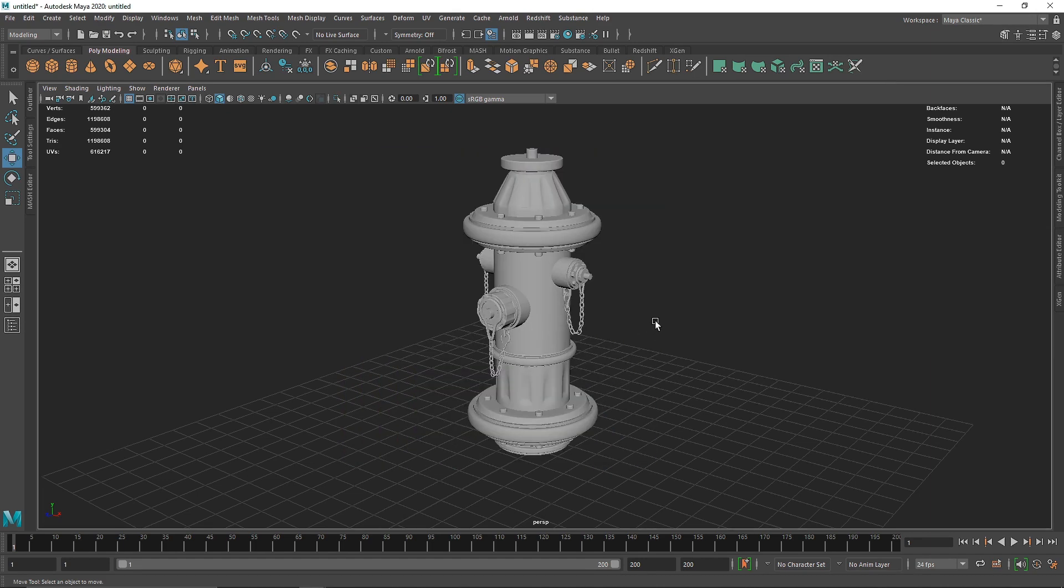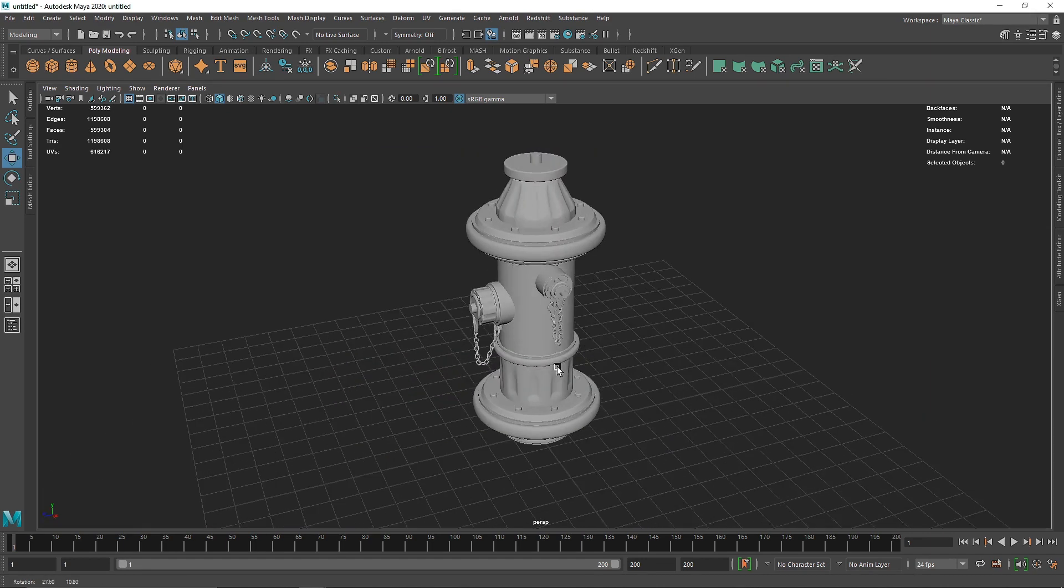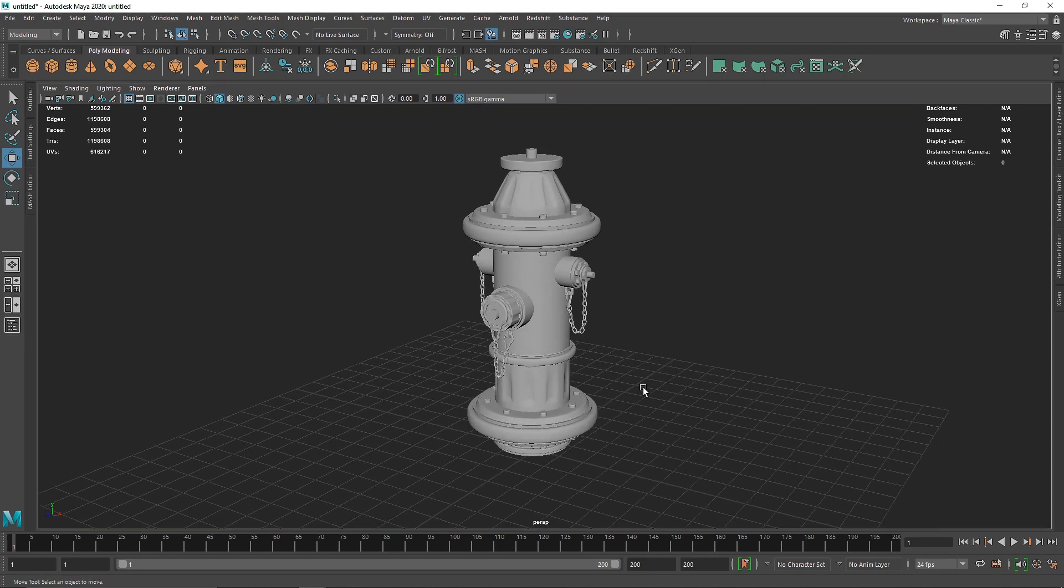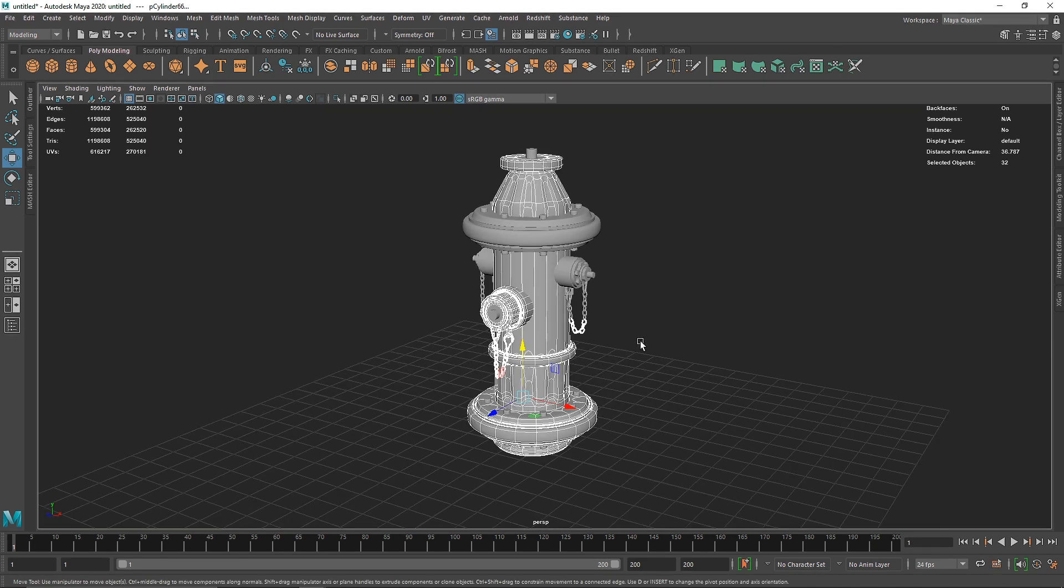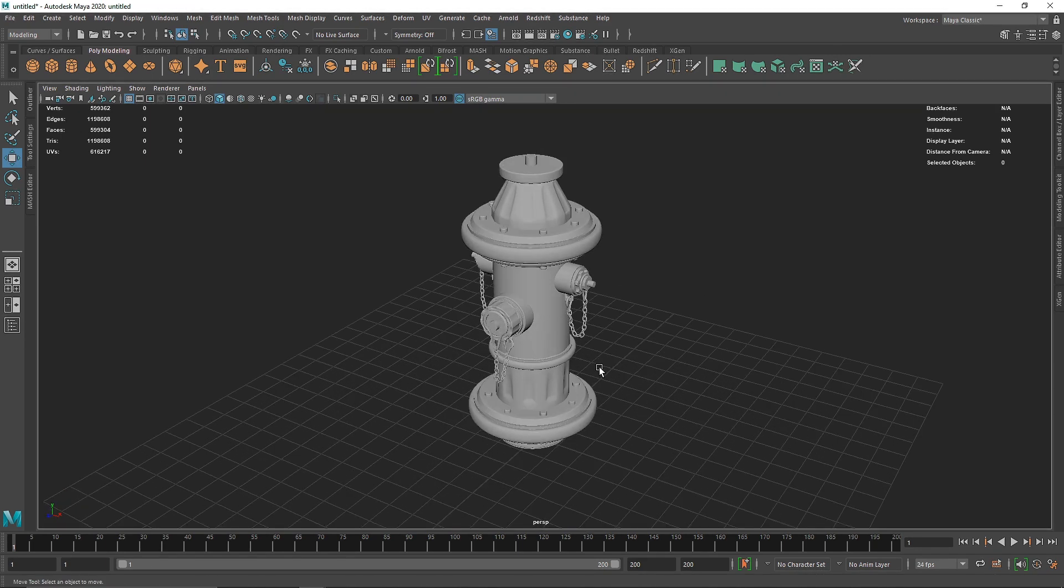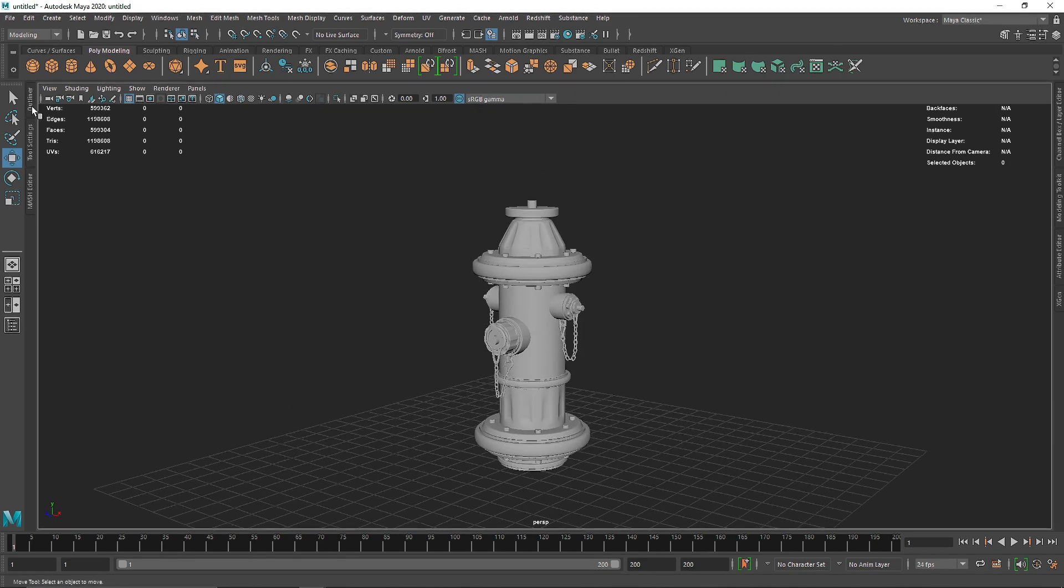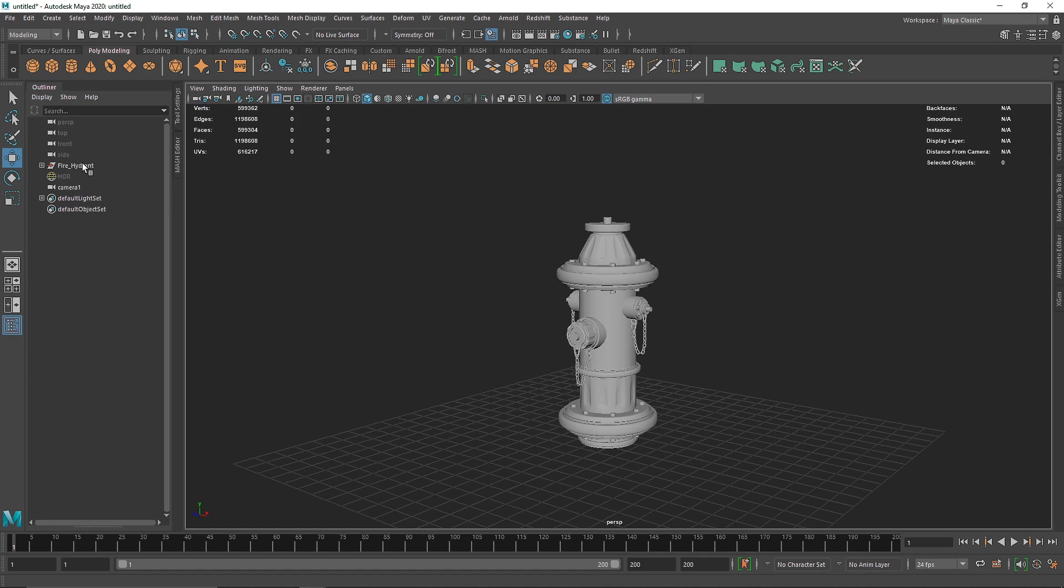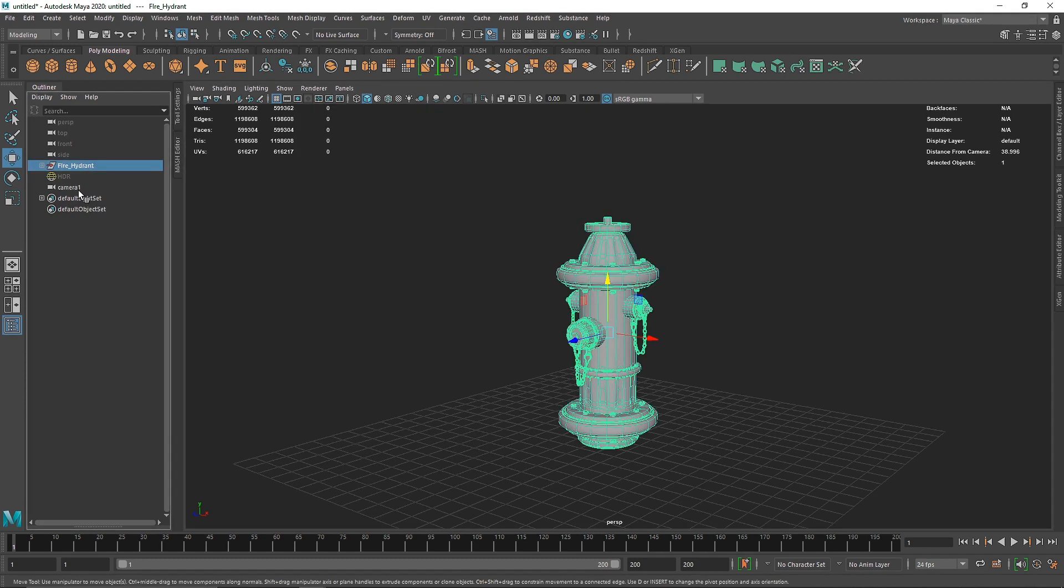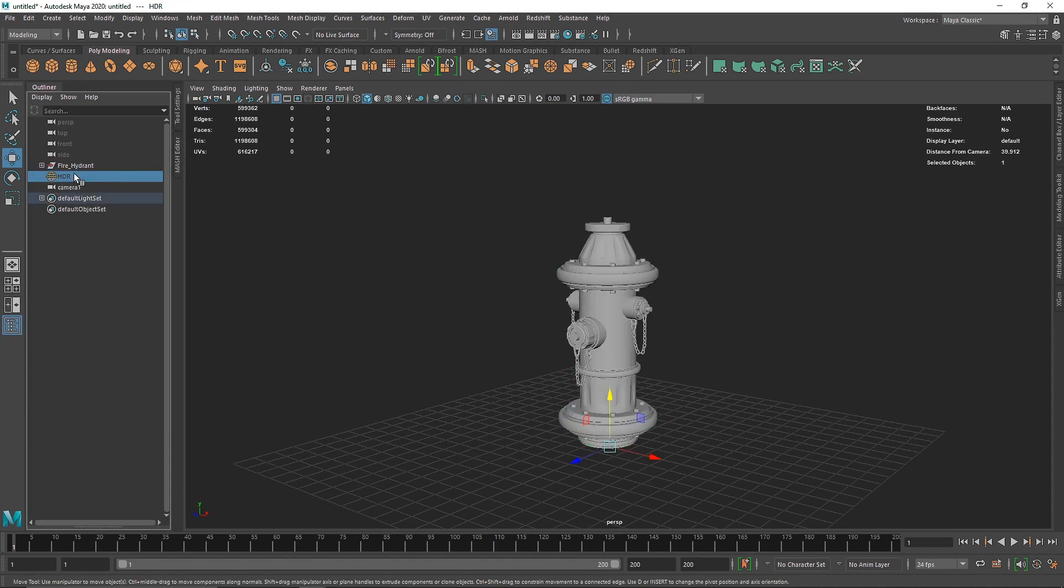I have a simple fire hydrant model here. This model has been created by my student, so let's see how we can create something like this.